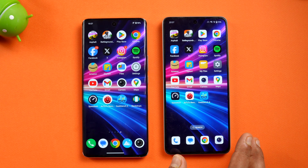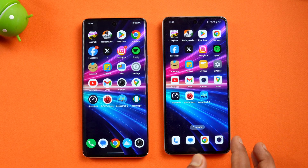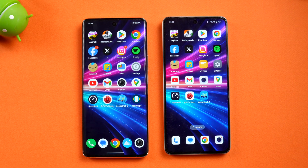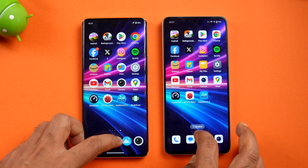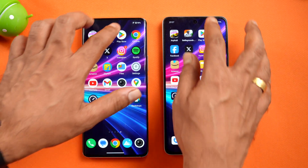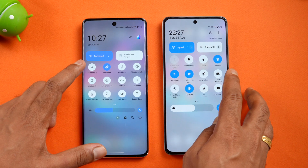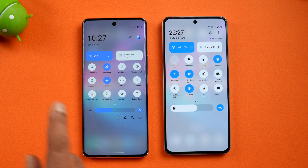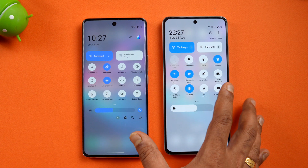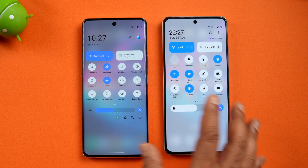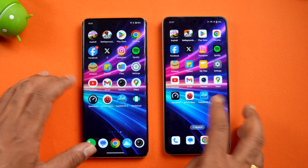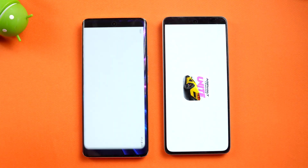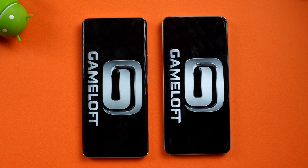In this video we'll be doing the speed test comparison of these two devices — app opening speed, memory management, network speed, and AnTuTu score. We've cleared all background apps on both devices. Both are connected to airplane mode to ensure similar network conditions. Let's start with Asphalt Unite and see which opens it faster.